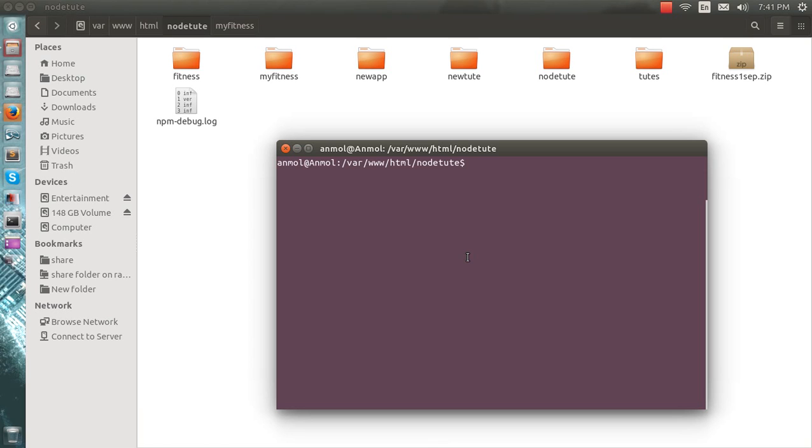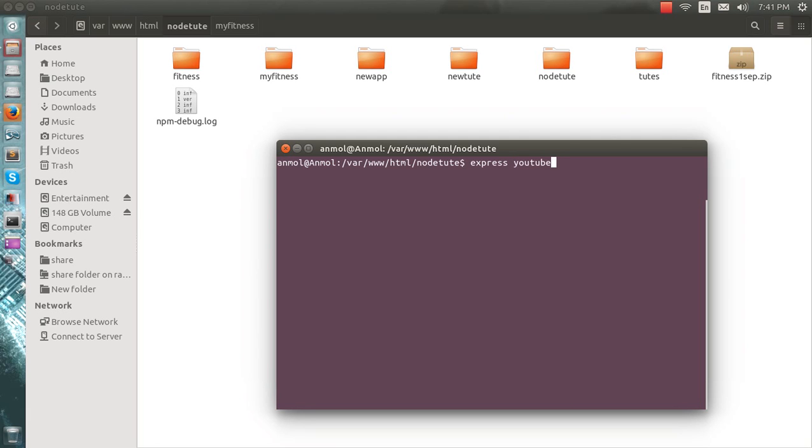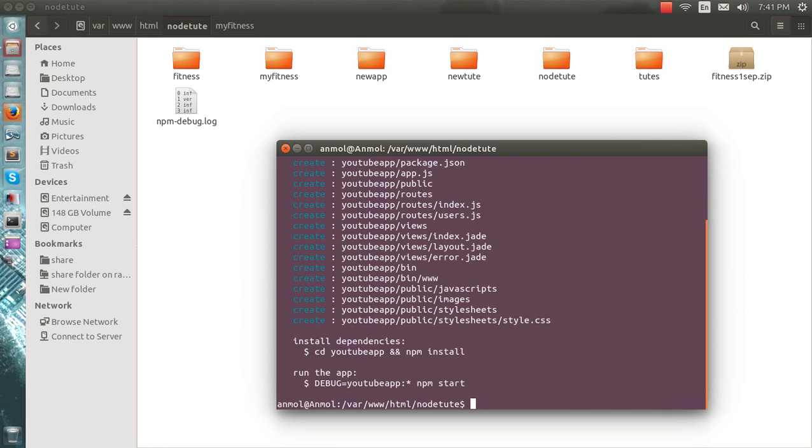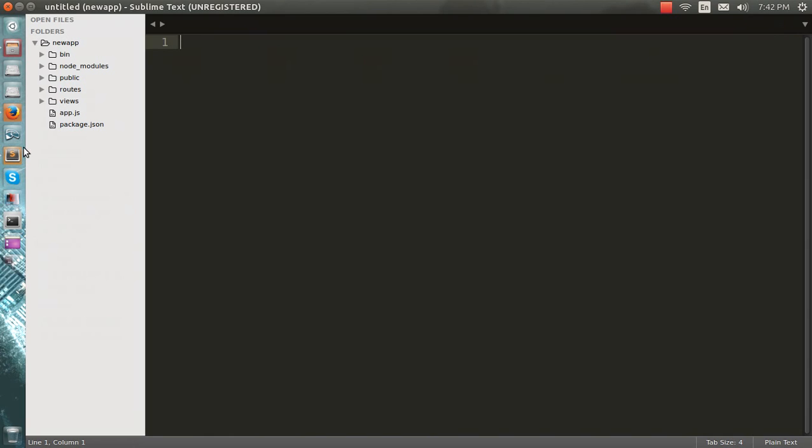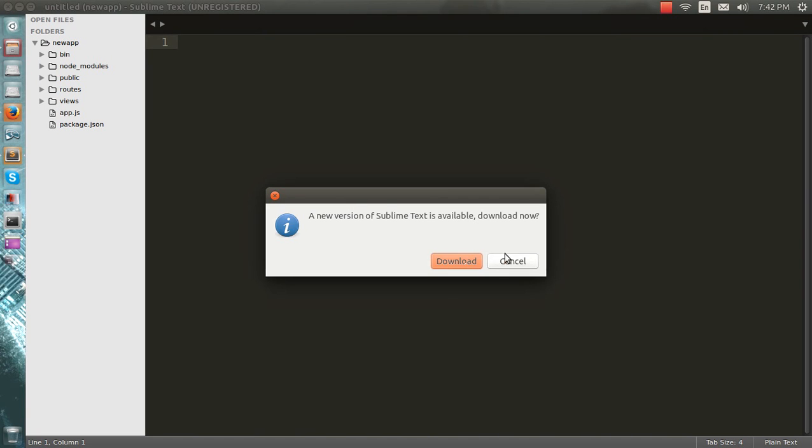I'll make a new Express - let's make this app YouTube app. Okay, so you'll see here I have got YouTube - there is the bin, the public, routes and views. I'll use Sublime Text here.